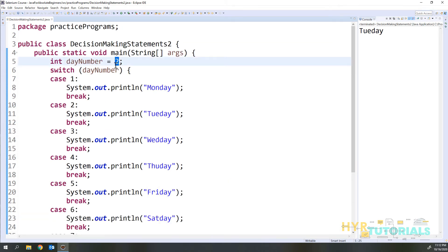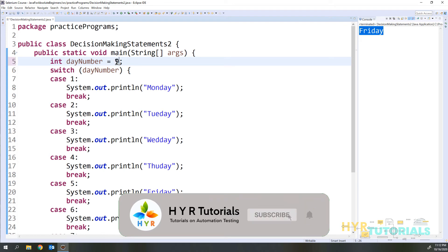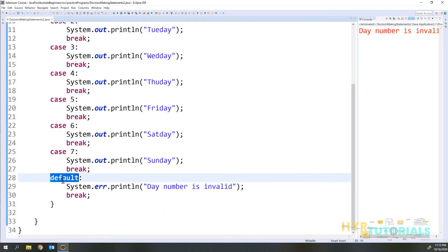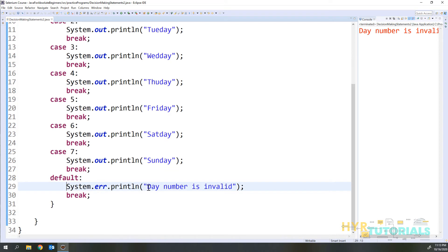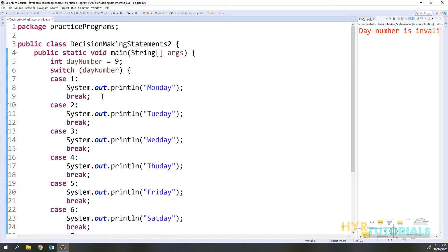If I change the day number to 5, it says the 5th day is Friday. Now suppose I enter 9 — we don't have a day 9, so I'm giving wrong input. In this case it will go to the default case and print 'day number is invalid' in red color, because I used System.err.println. This is how we basically use the switch statement.